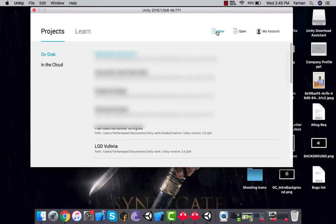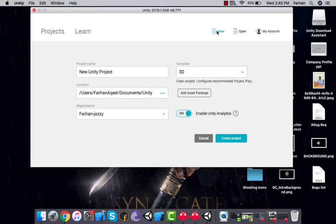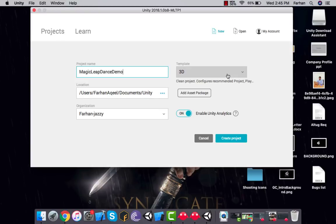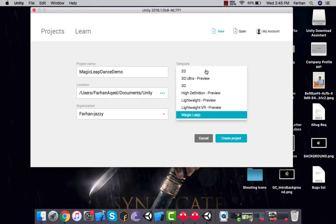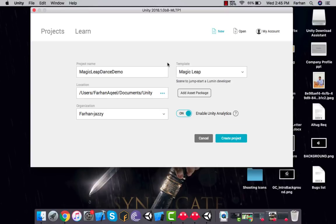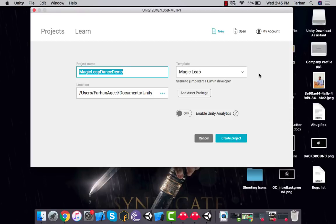To create a Magic Leap project, click New. Give it a name — let's say 'Magic Leap Dance Demo'. Under the template, select Magic Leap. The difference between the standard 3D template and Magic Leap is that Magic Leap will set the camera according to the Magic Leap environment, set the skybox to black, and only render what's required in the simulator. Uncheck analytics and click Create Project.